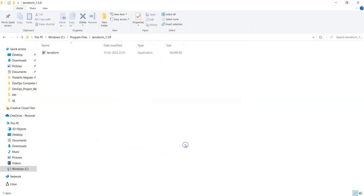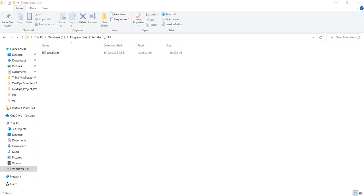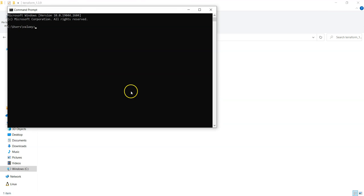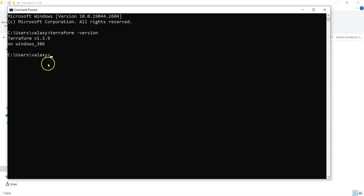You can see User Variables for 'valaxi' and System Variables. If you keep something under User Variables it will only work for the valaxi user; if you keep it under System Variables it will be across the system. In System Variables, go to Path, click Edit, click New, paste the path you copied, and click OK to save. That's it — the Terraform path has been set up.